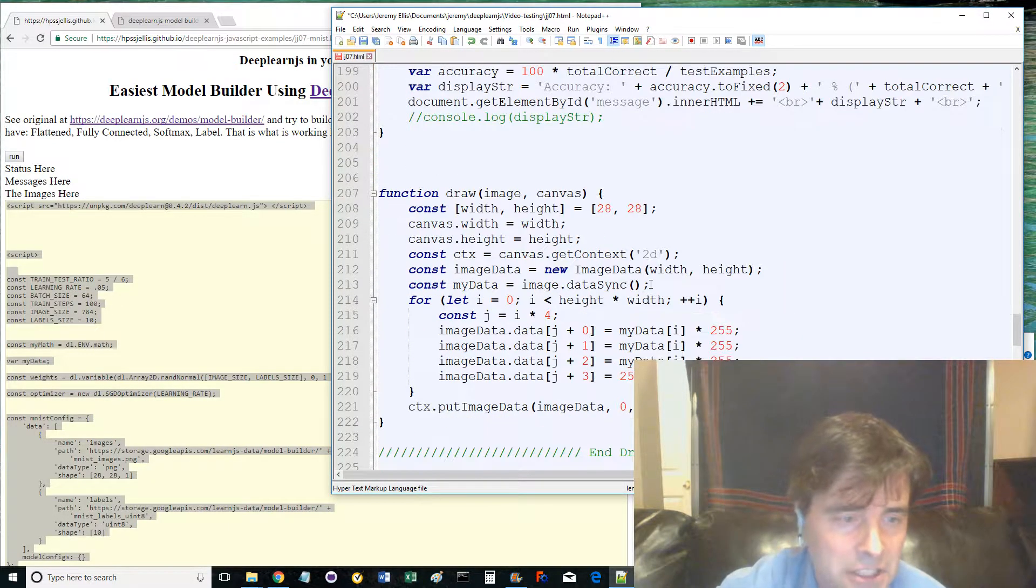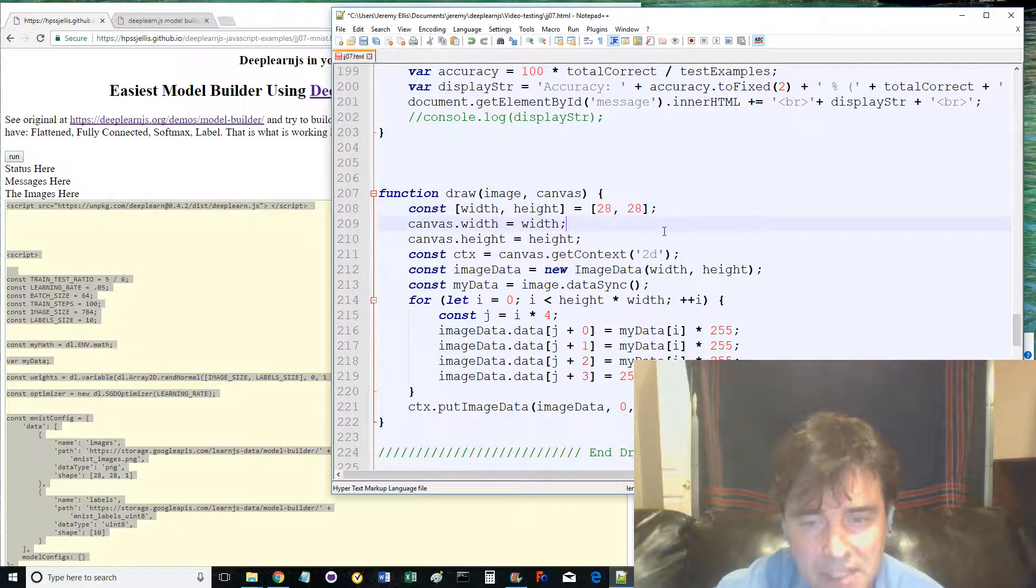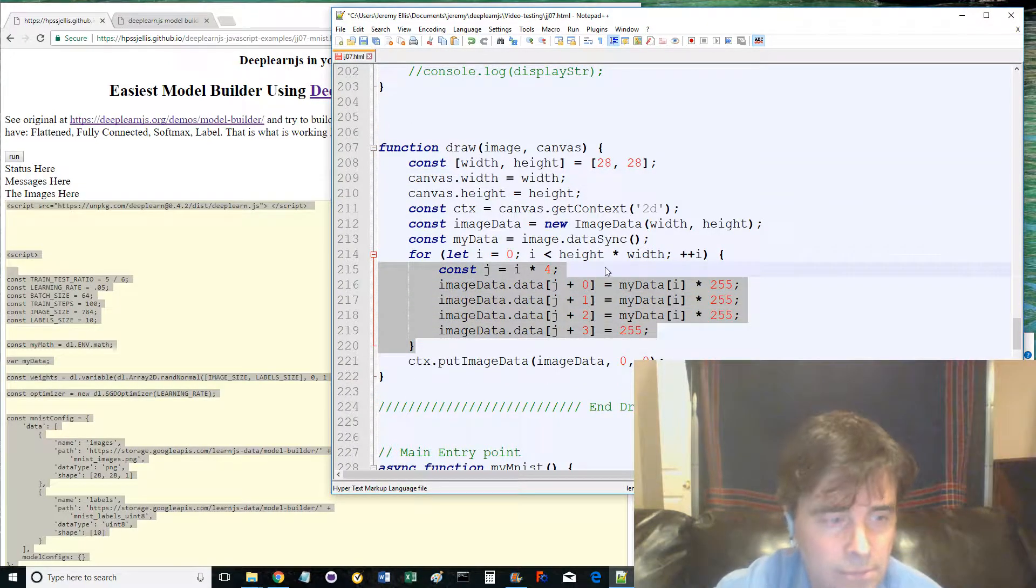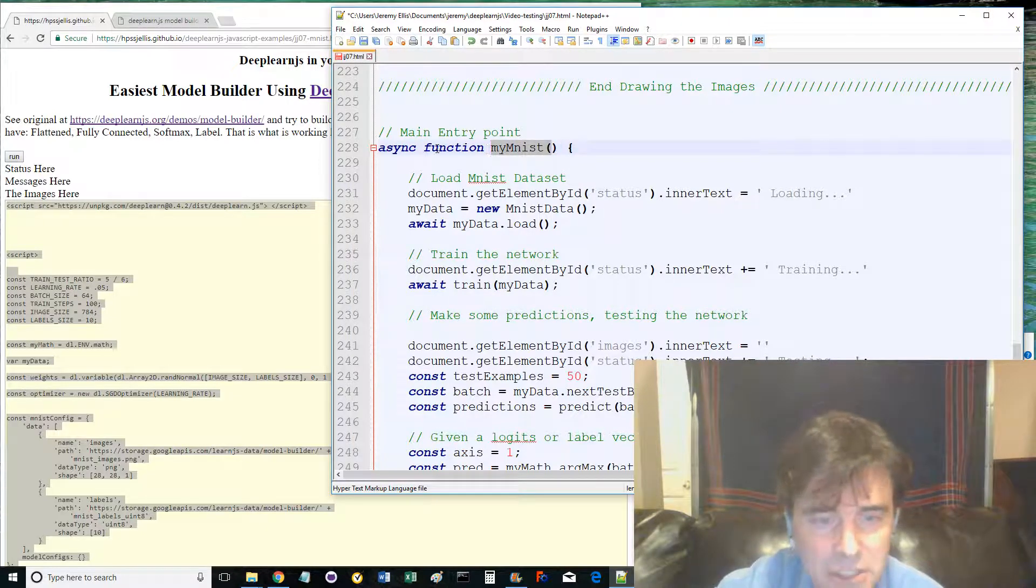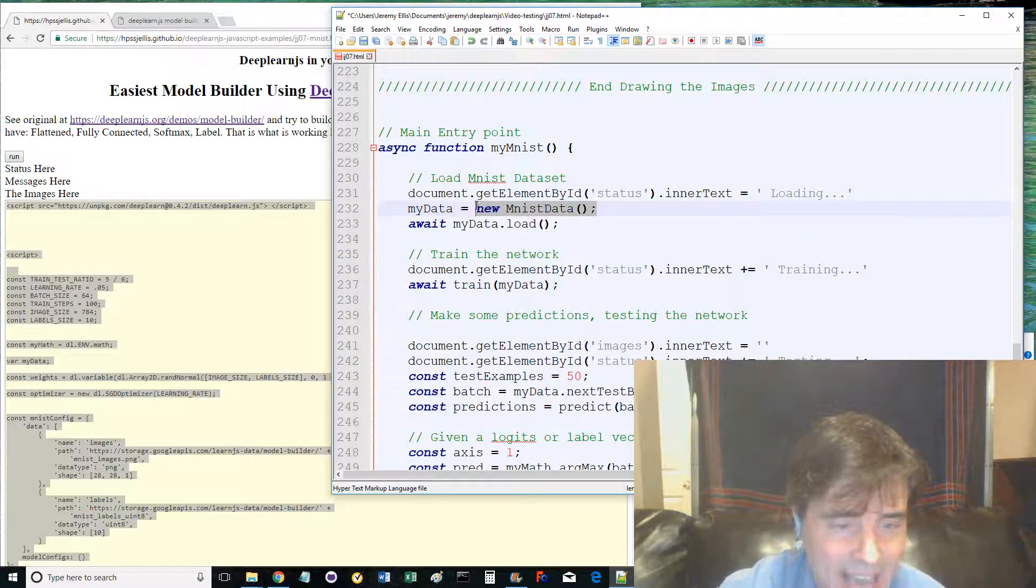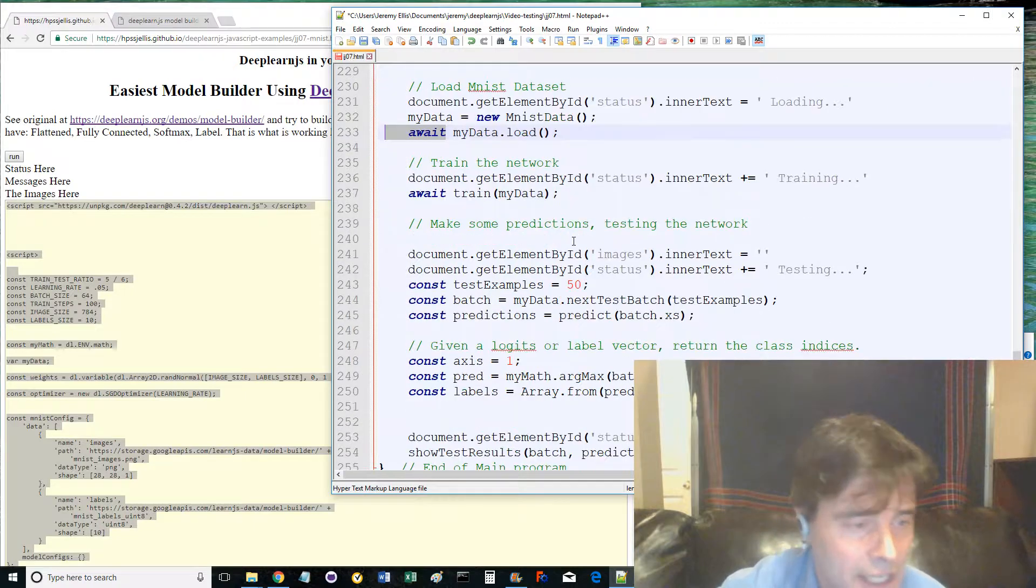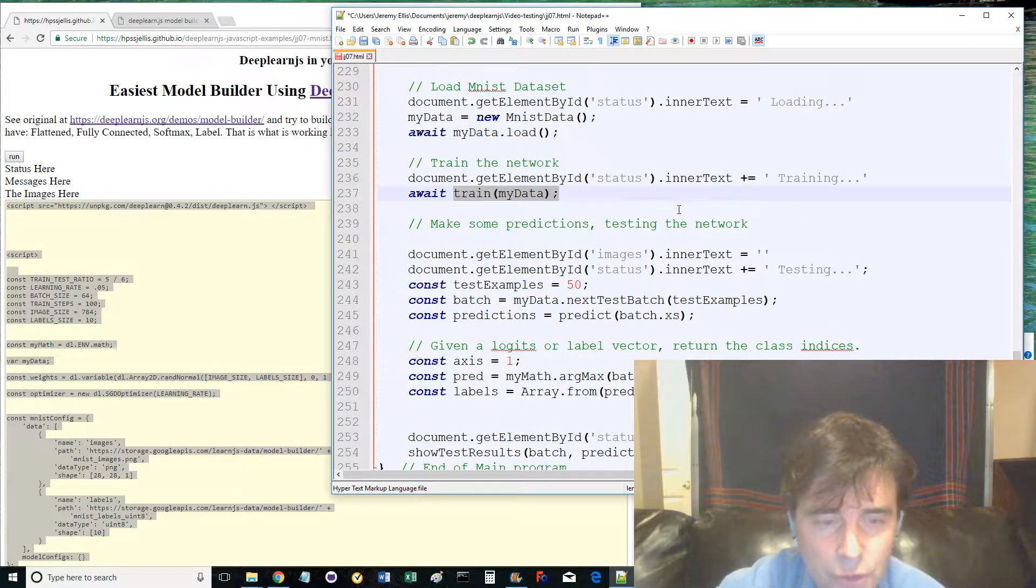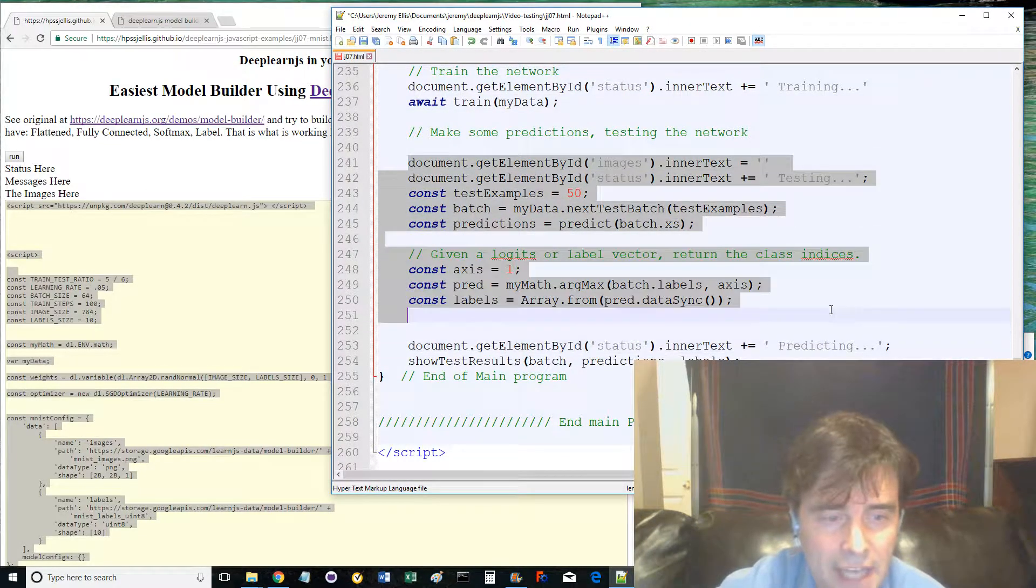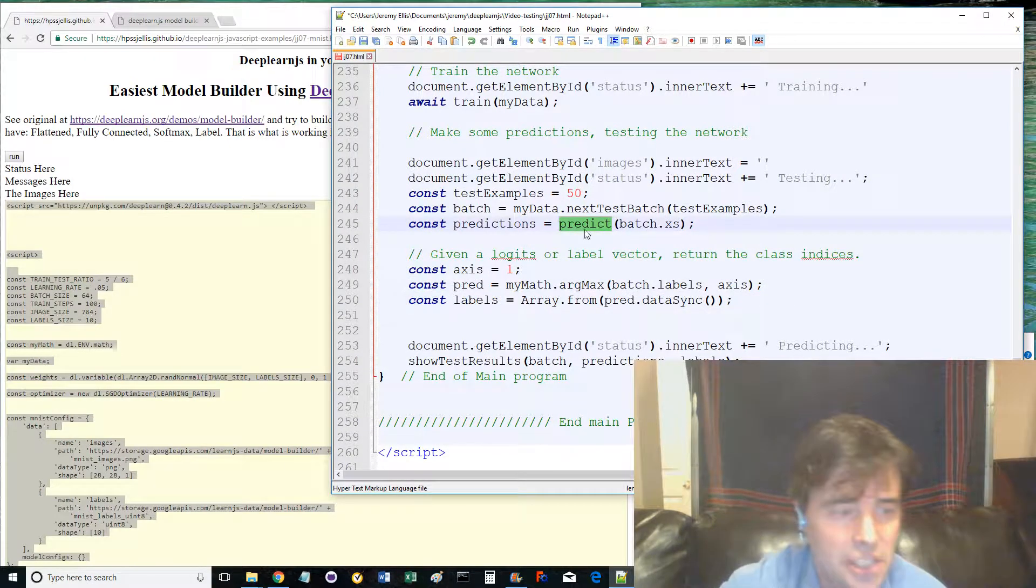The last function at line 207 is called draw, and it helps draw the 28 by 28 pixels that form each MNIST handwritten digit. Surprising how many calculations are needed to present this to the screen. Line 228 is the main entry point async function called myminst. It activates a variable called mydata as a new MNIST data class, then uses the method called load to get the images and labels into the program. Line 237 calls the train function. Lines 241 to 254 does the prediction and testing of the test set while showing the data on the web page by calling the predict and show test results functions.